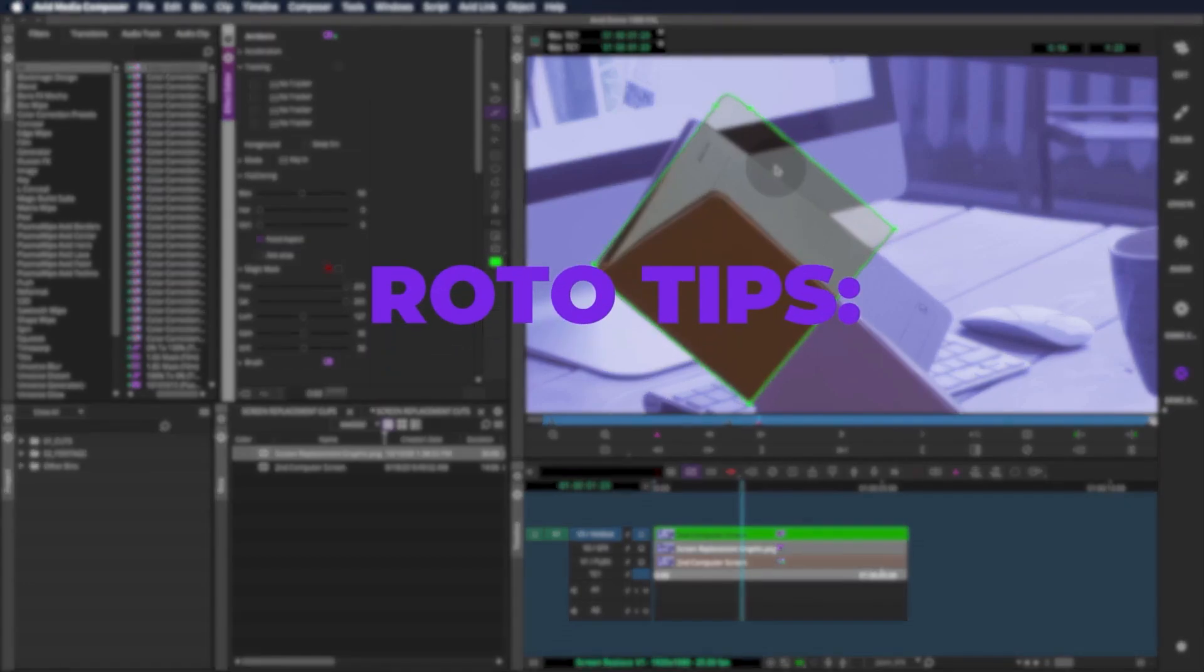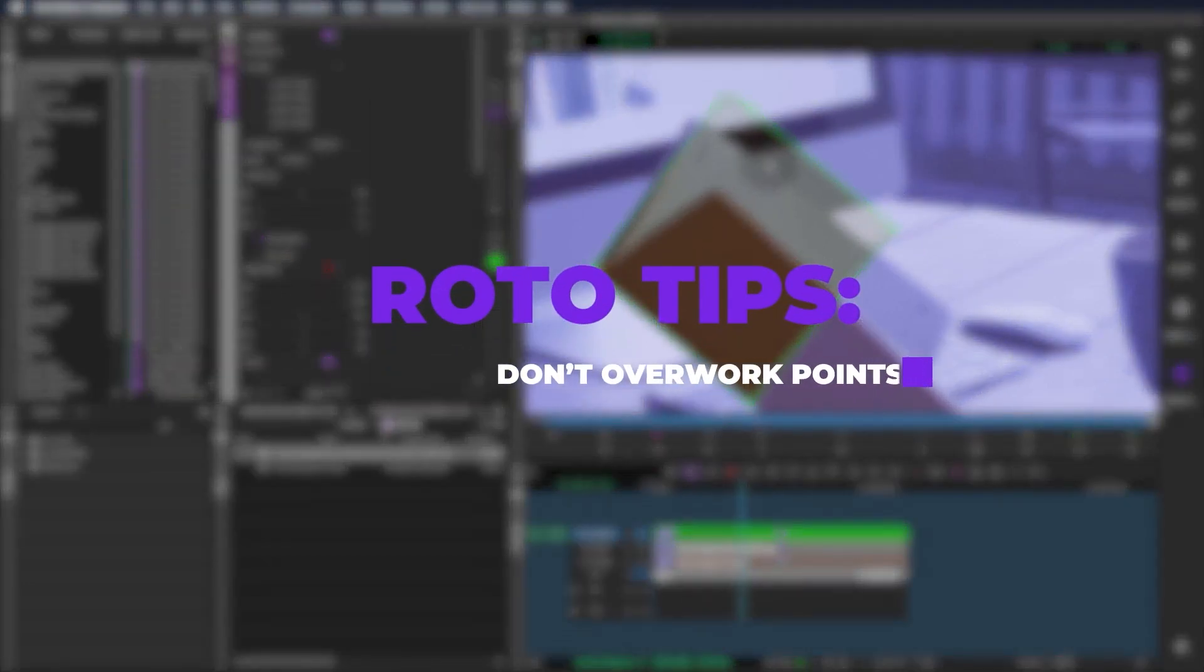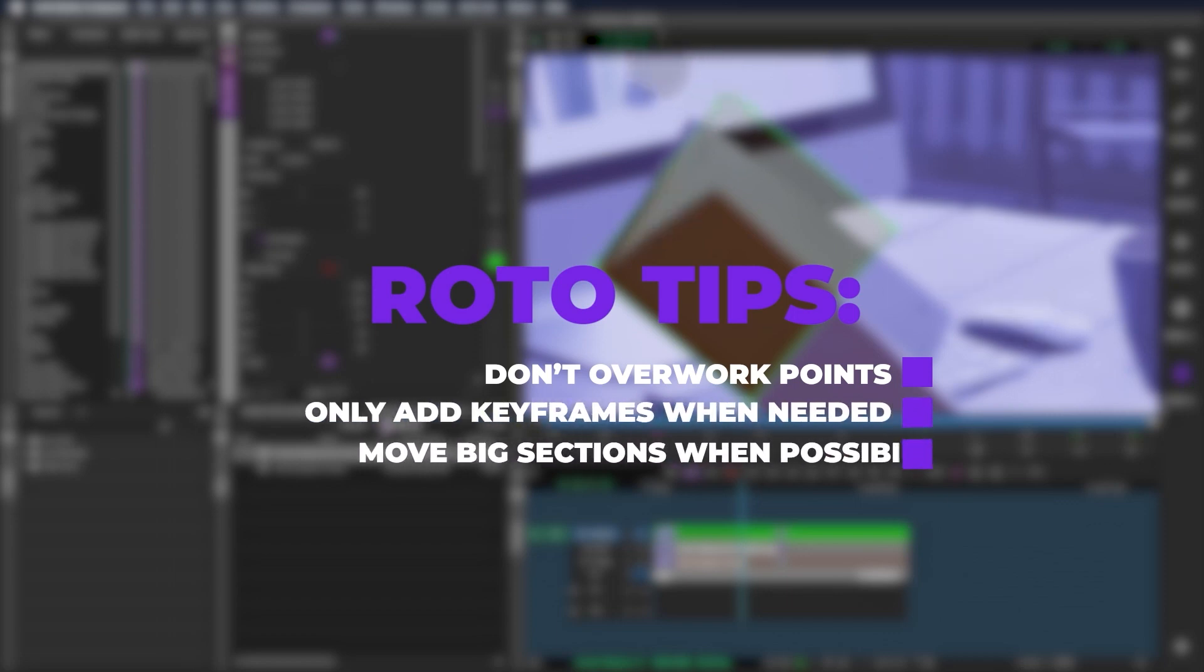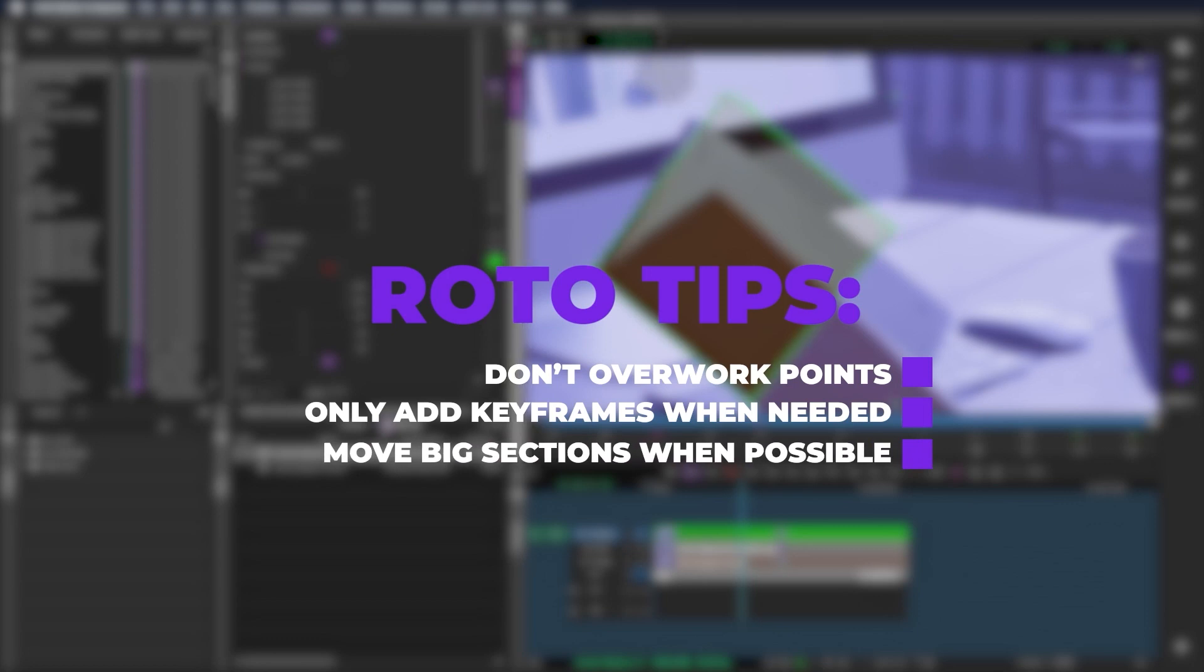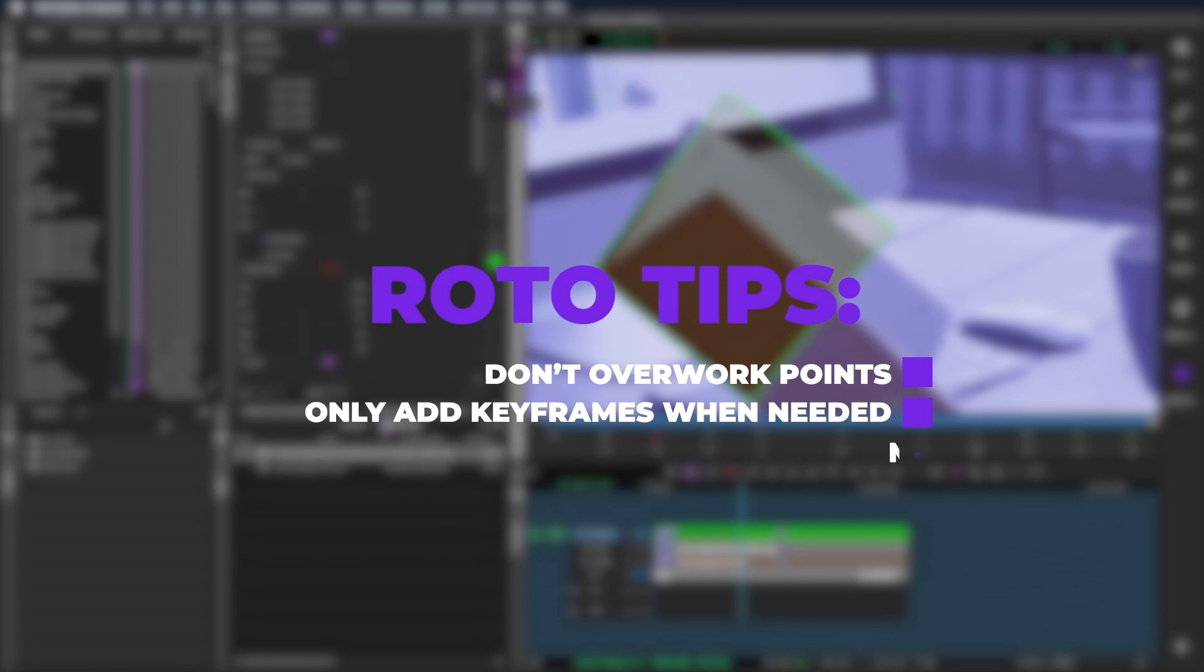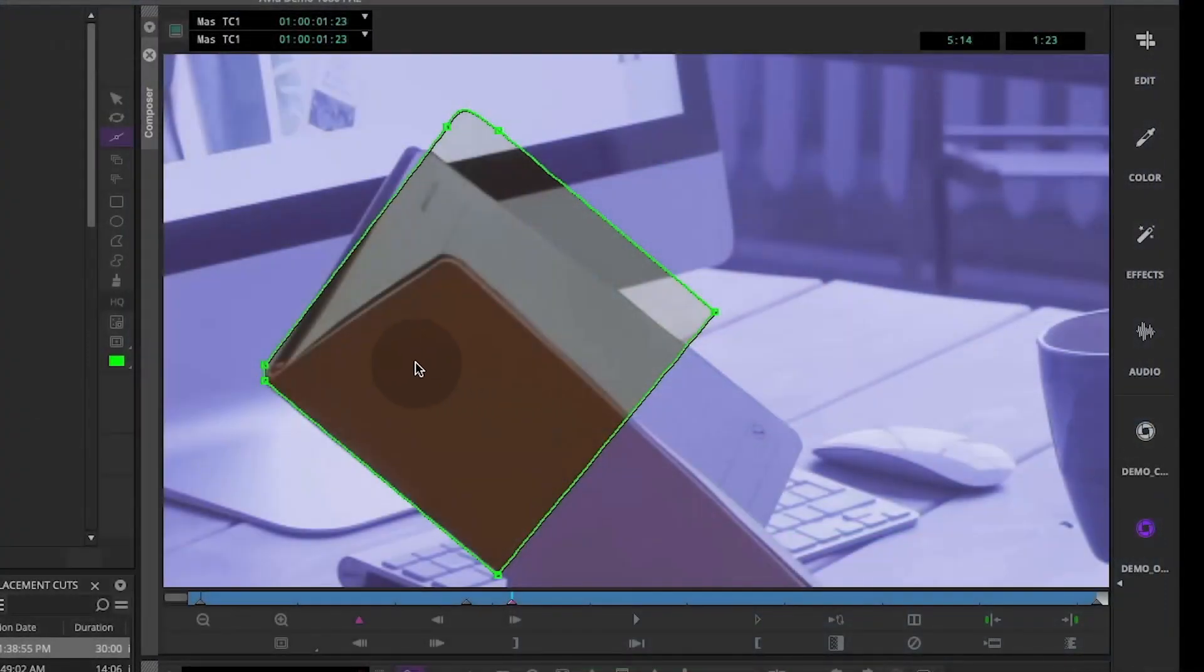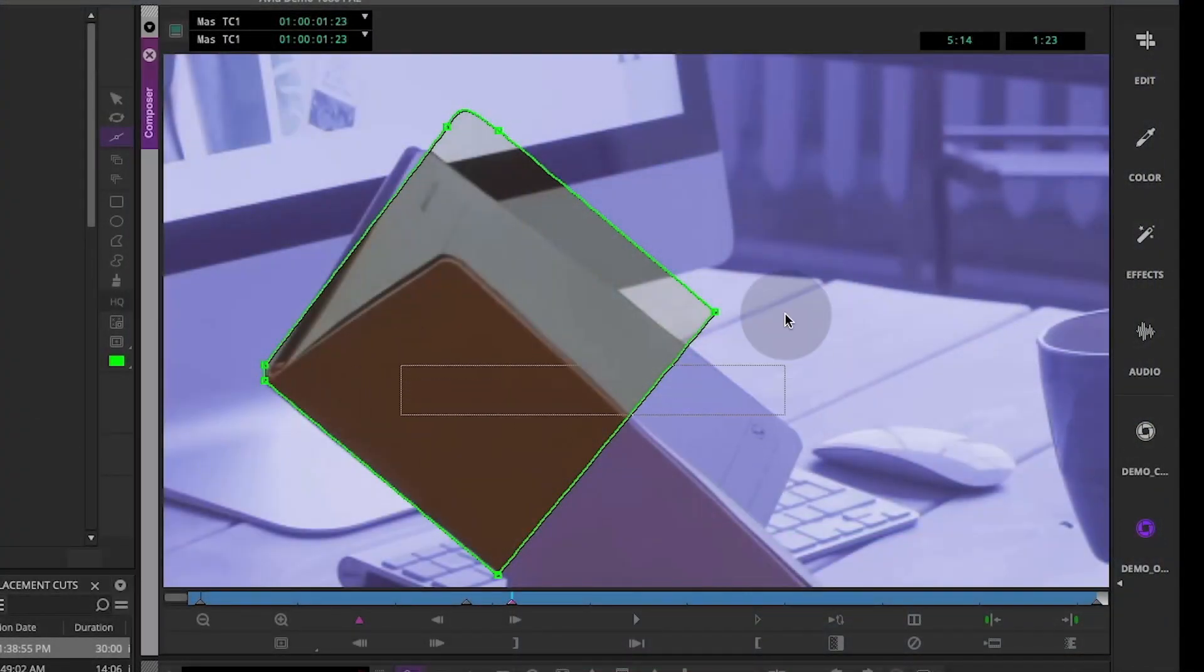The key to a good roto is to move the individual points as little as possible. Let the computer do some of the in-betweening and move big sections at a time. A roto shape that's been overworked begins to flicker or boil, which means the edge is in constant movement. You want to avoid this issue.